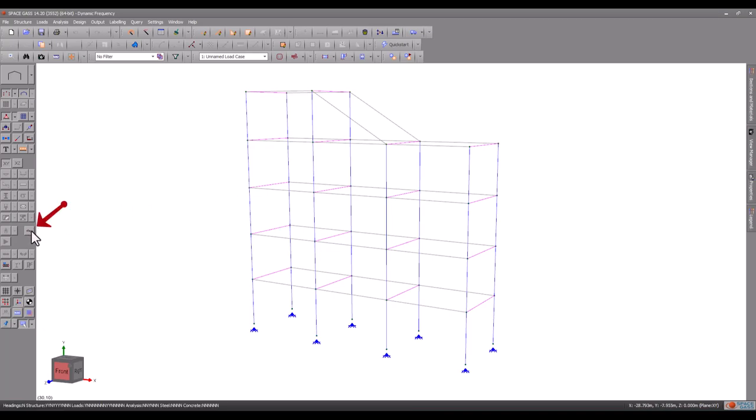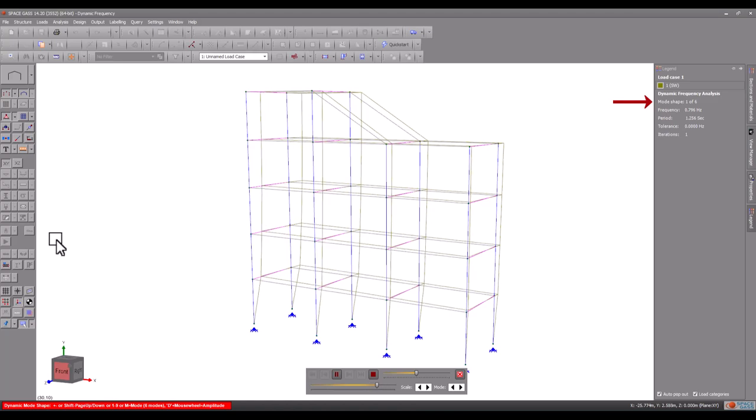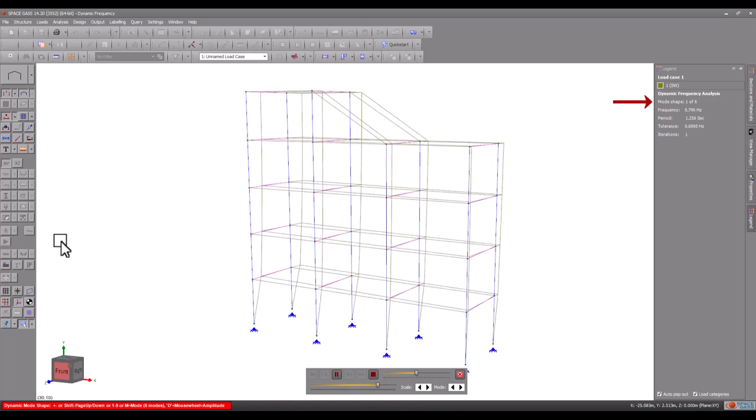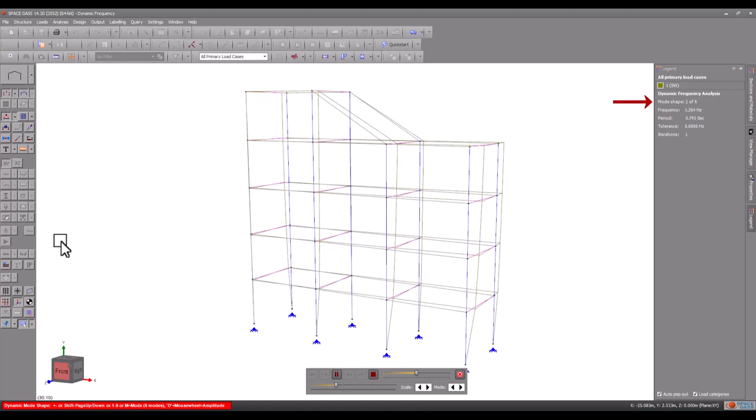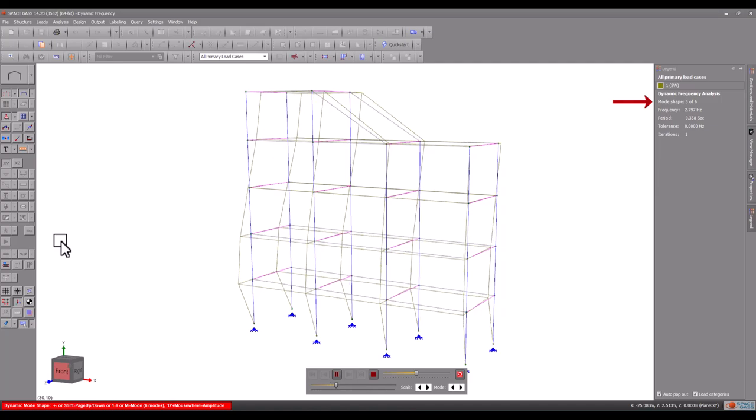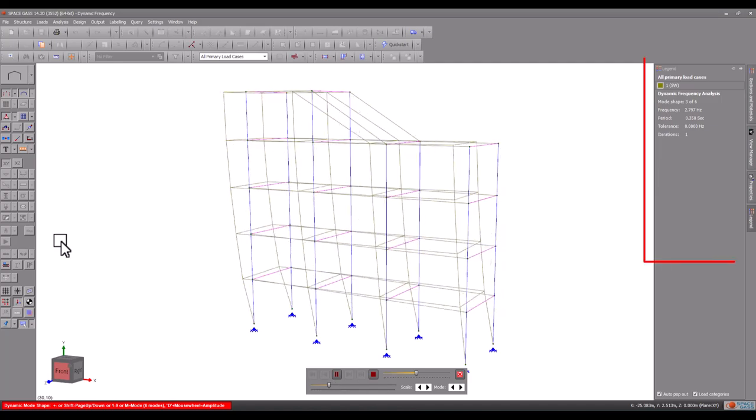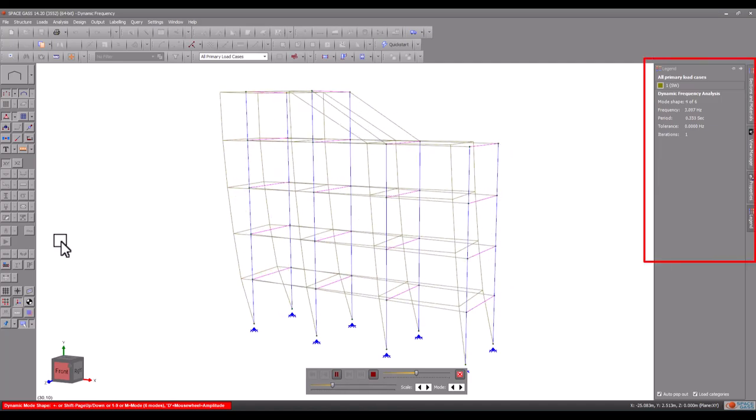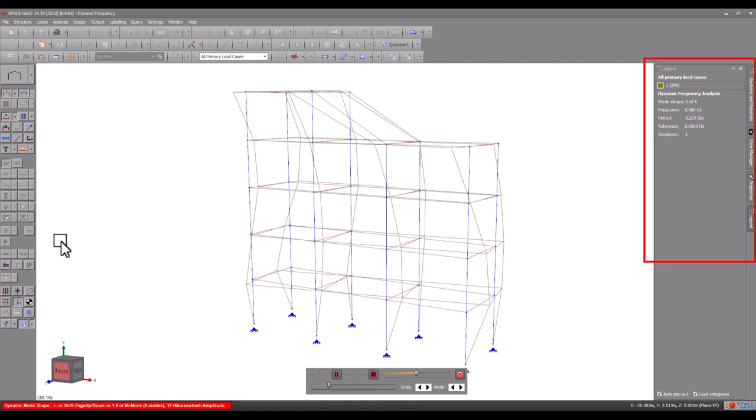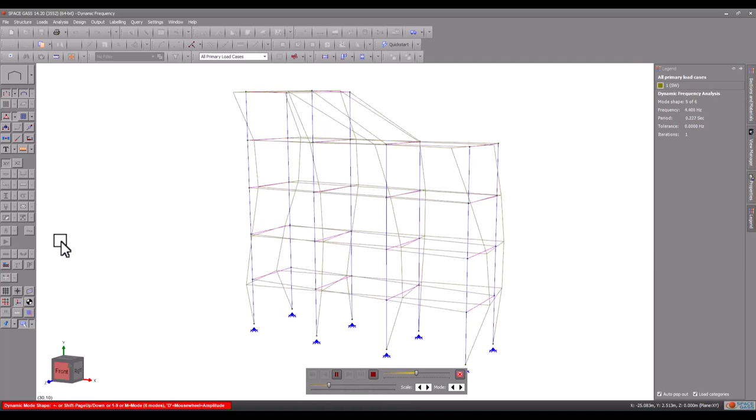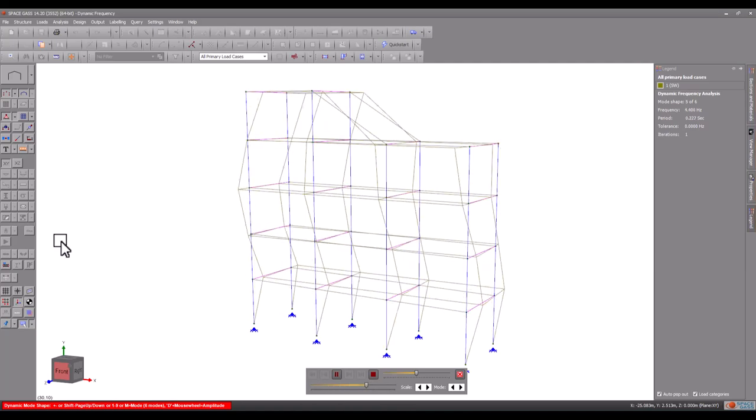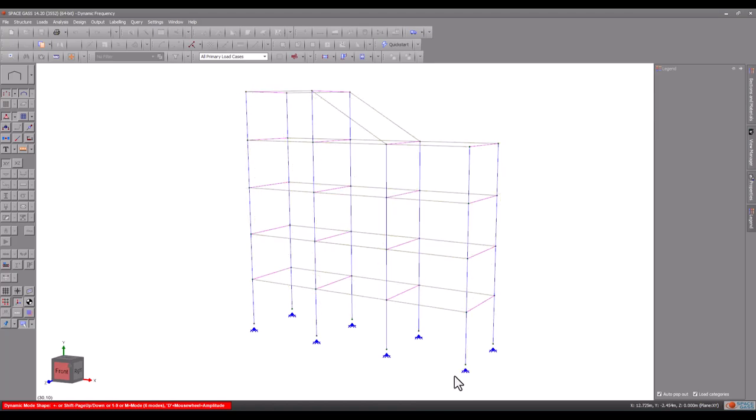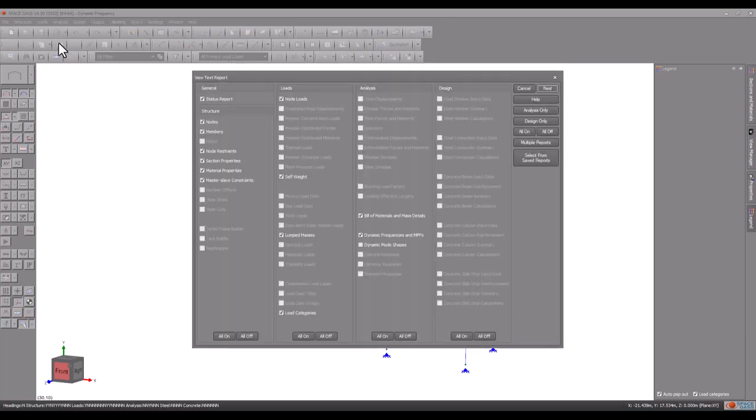Now we can look at the animated mode shapes starting with mode 1 that has the lowest frequency, and then using the page down key to move through the higher modes. For each mode, you can see its frequency and period under the legend tab on the side. You can also get a report showing the natural frequencies, periods, and normalized mode shapes.